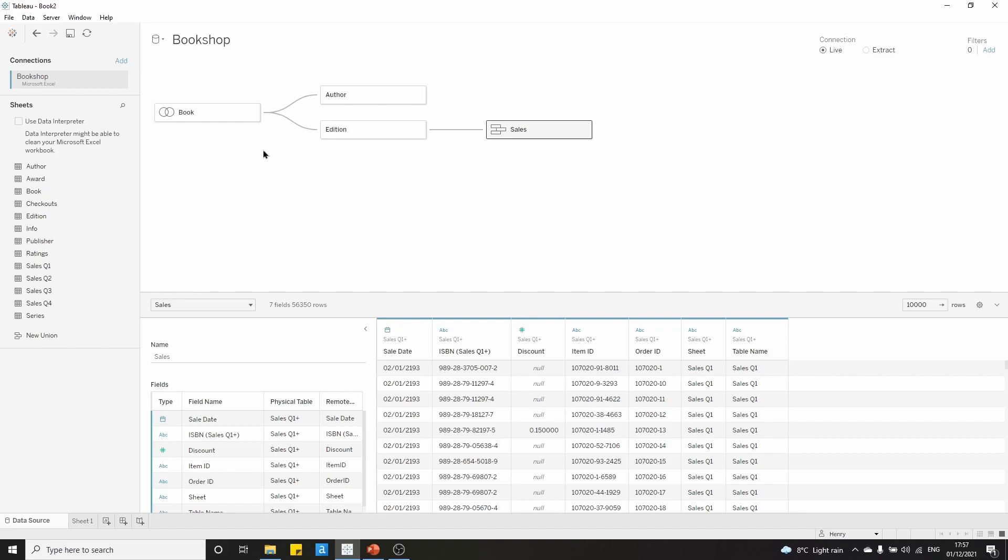However, if you don't want to go back and watch all three videos, then this will still apply if you're just looking to see how to save a data source. So we spent quite a bit of time in our previous videos setting up our relationships and our join and our unions.